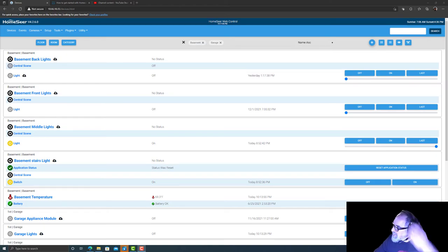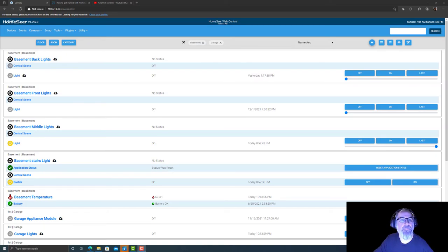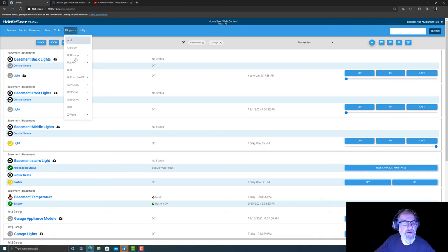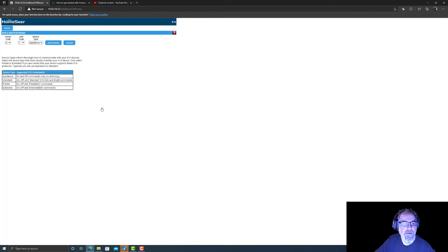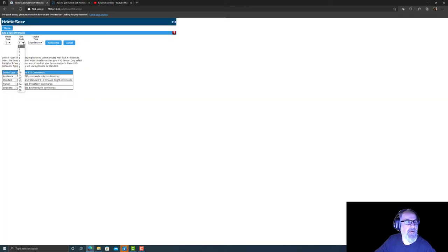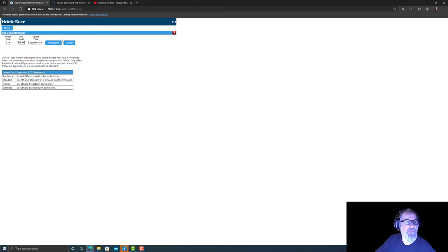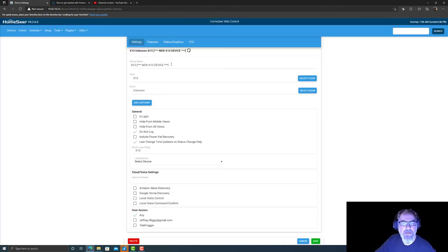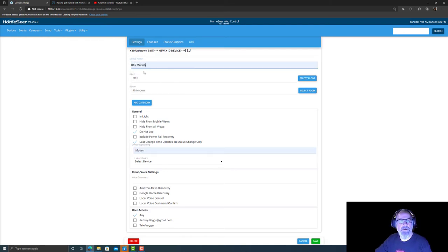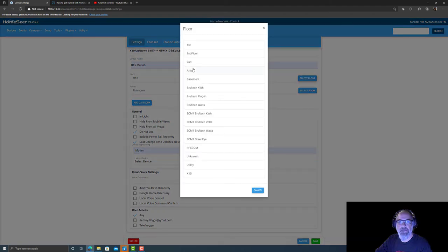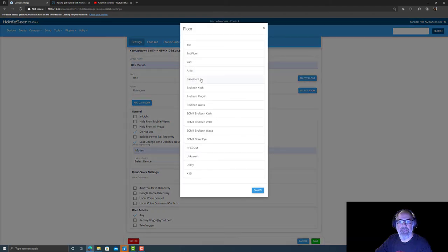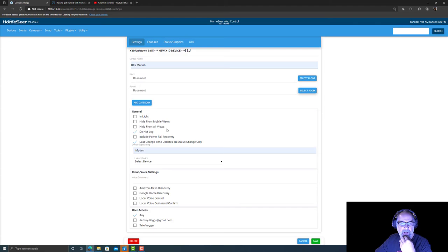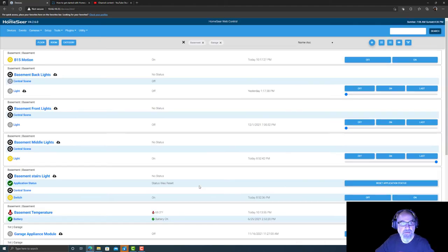All right, so I thought I would add this. From screwing around, I don't know what I did different this time. Let's go ahead and run back through it. If I go plugins, X10, add new X10, and I do B, I deleted these by the way, B15, add device. Settings, we'll call it B15 motion, basement, basement. Leave everything else alone. No is light, no hide mobile, nothing. Just hit save. That's it. Here it is, we got B15.